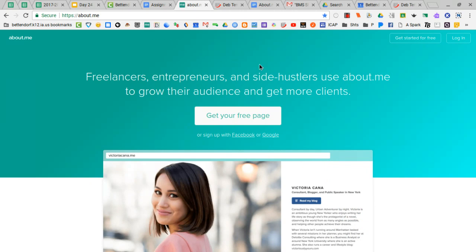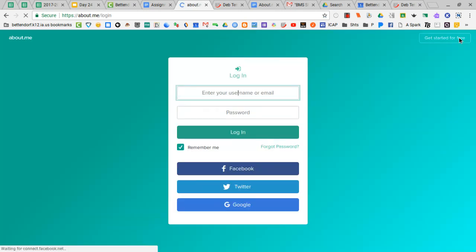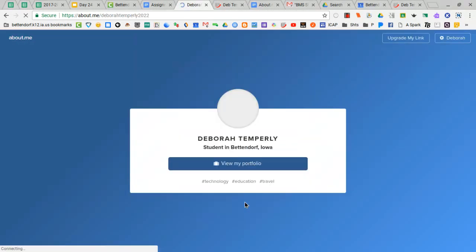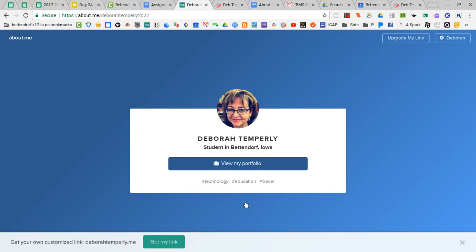Now we are going to capture the link to your about.me page and to do that we're going to go to login this time. Now remember we've already set up our account so we're not re-signing up, we're going to click login and if you remember we created our accounts with Google.